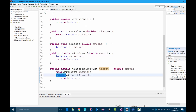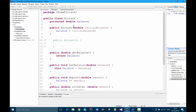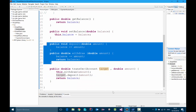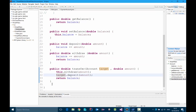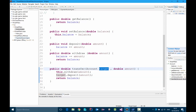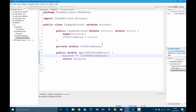So far, we have created this very simple Account class, which is basically just a thing that has a balance. It has get and set methods to change the balance, and also a deposit and withdraw method, and a transfer method that allows us to move some money from this account to a target account. We also have this CaimanAccount class, which we have built by extending the already existing Account class. So it inherits everything that's inside the Account class, and beyond that it has a private double offshore bonus — a special bonus that this bank account gets — and an extra method called applyOffshoreBonus that modifies the balance.